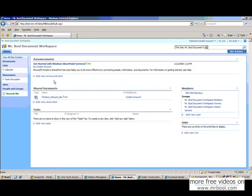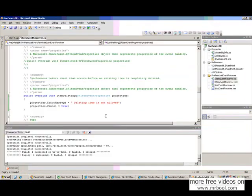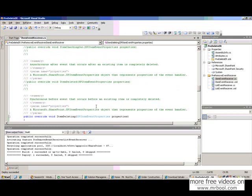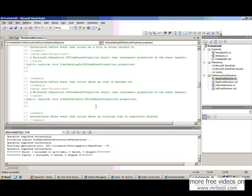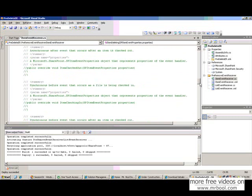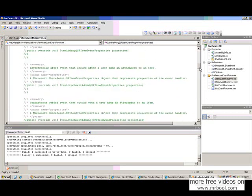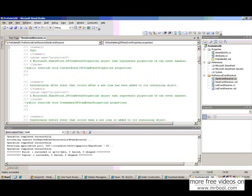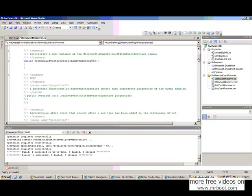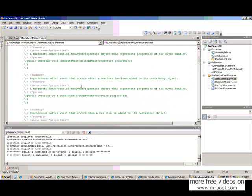So in this way you can do your custom editing in the override item event. When there are some other event also. Item checking, item checking out. And also you can do something when the event is added.